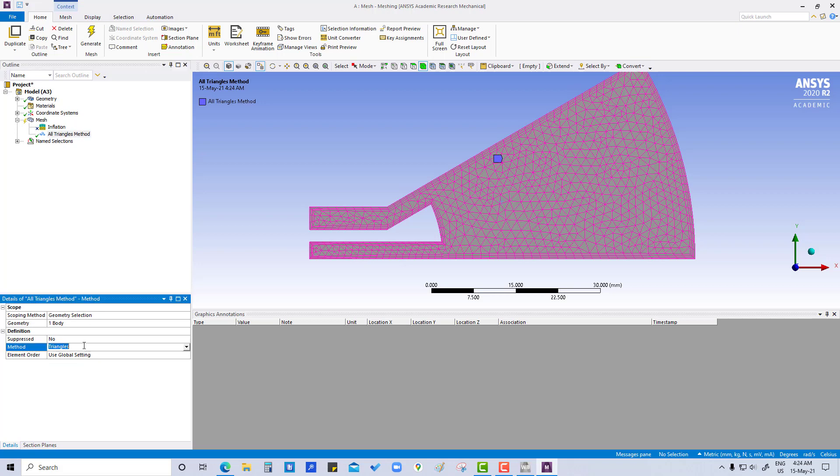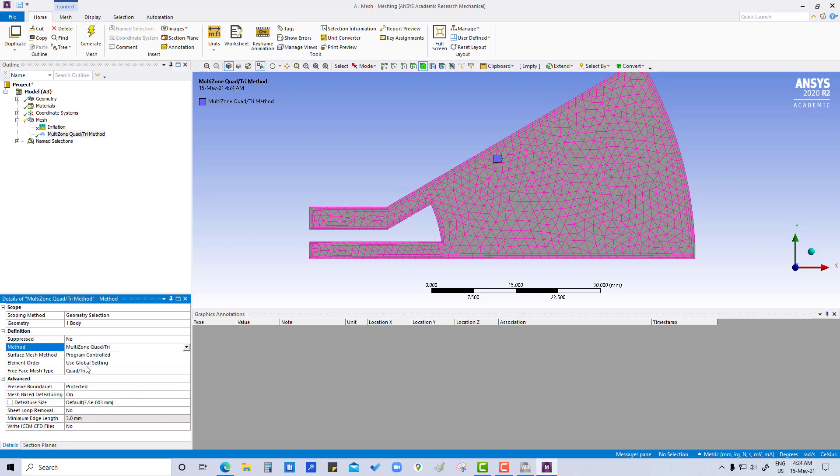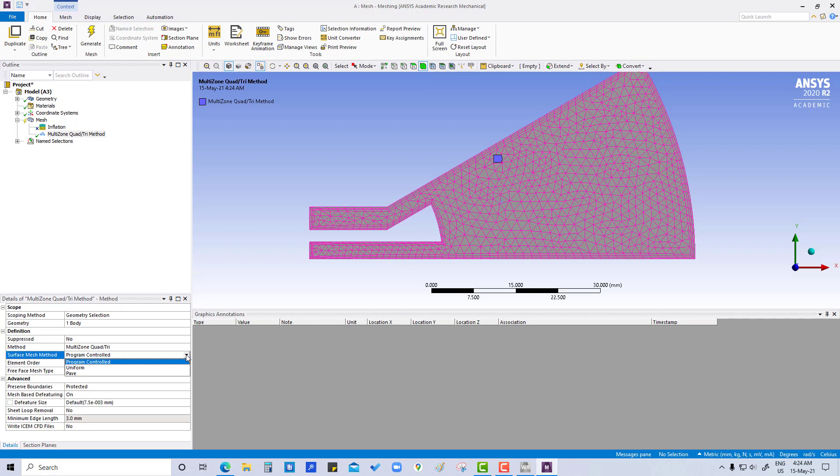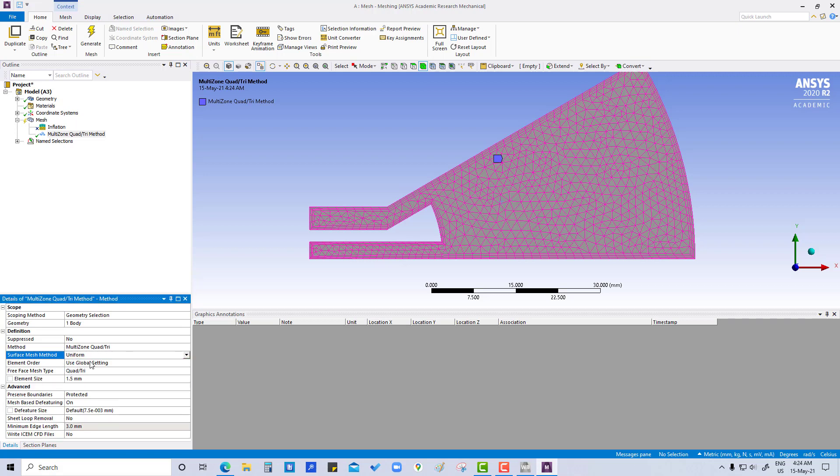And this method we are going to change it to multi-zone quad and tri. And here we are going to change this surface mesh method. So instead of program control uniform, we are going to provide this surface mesh method for all the quad elements.